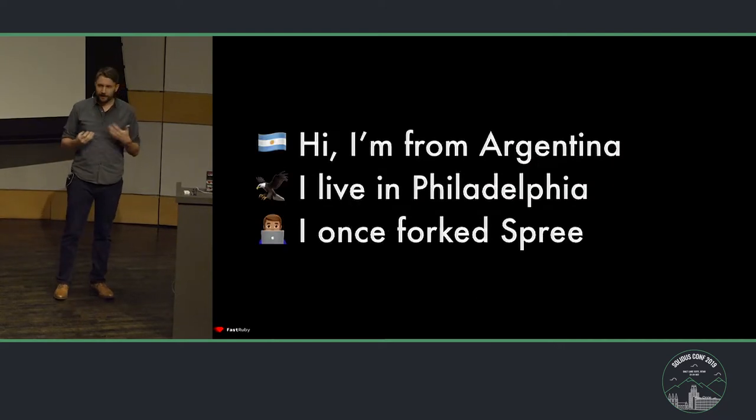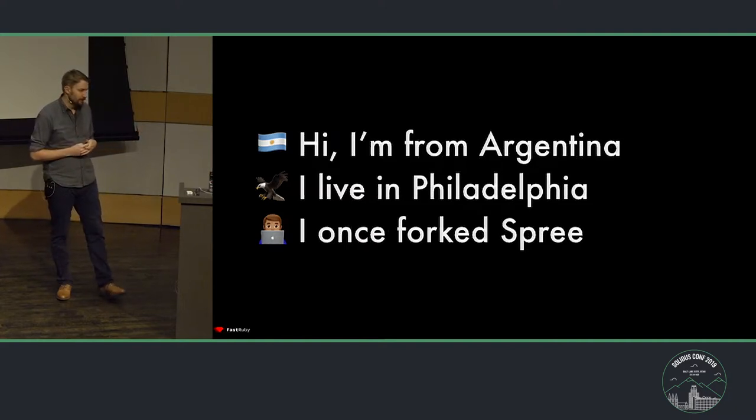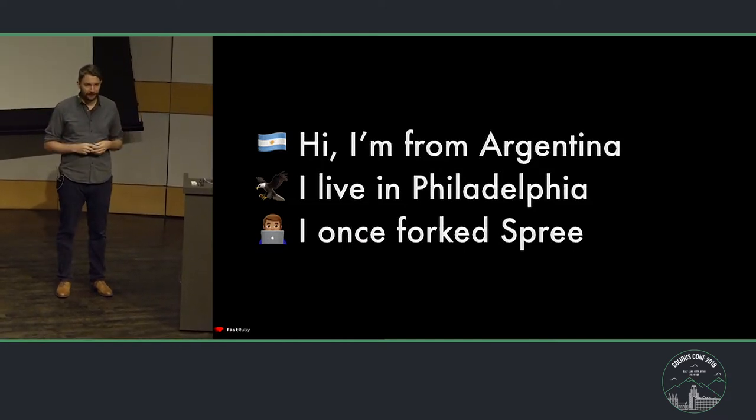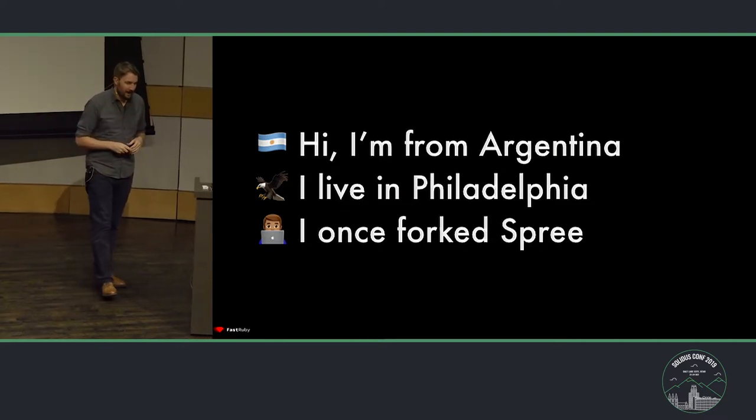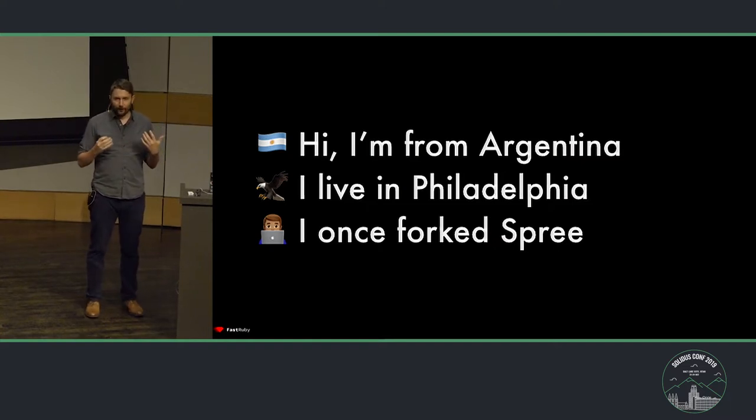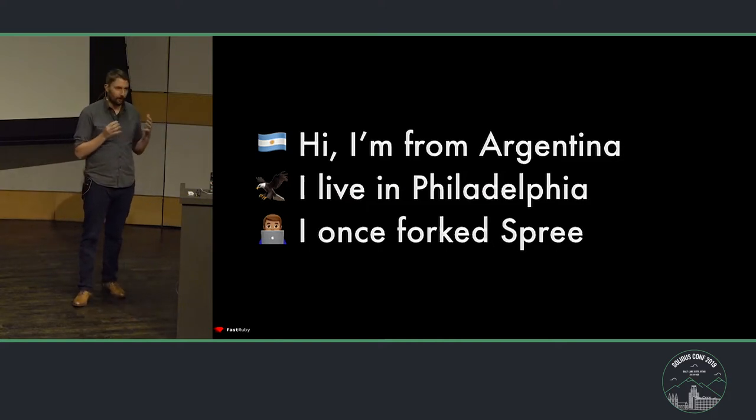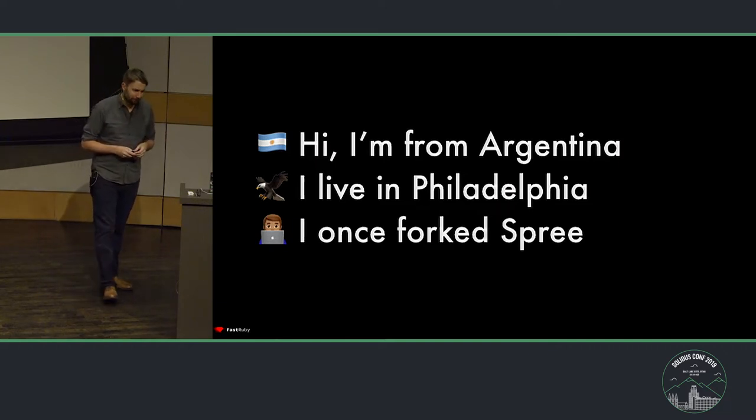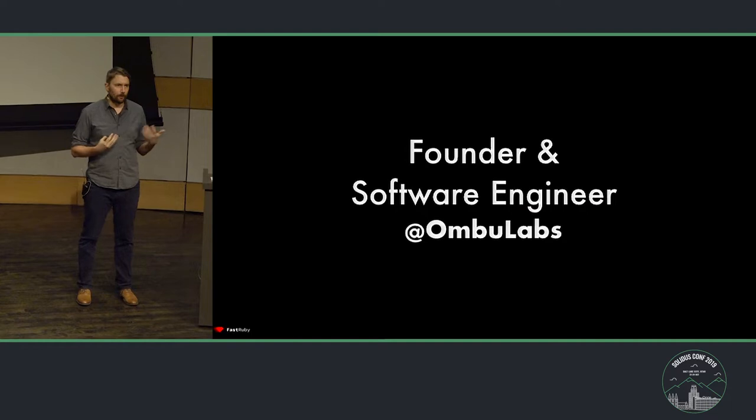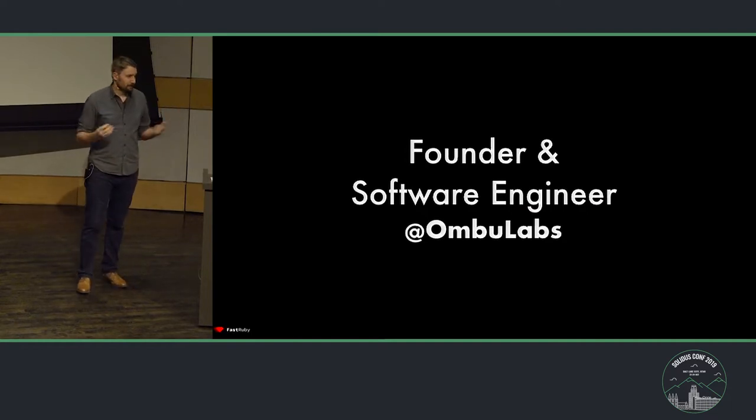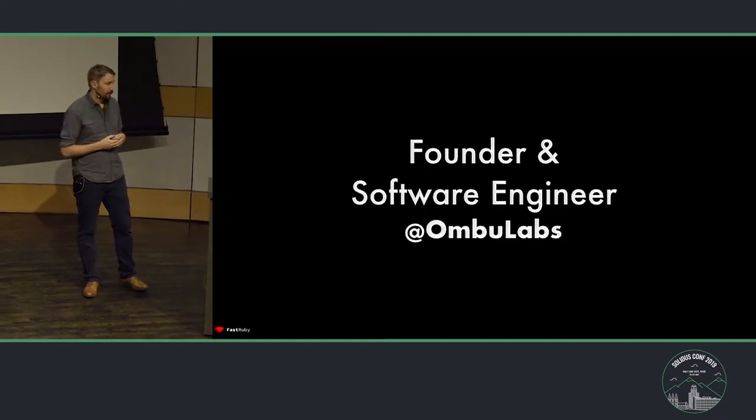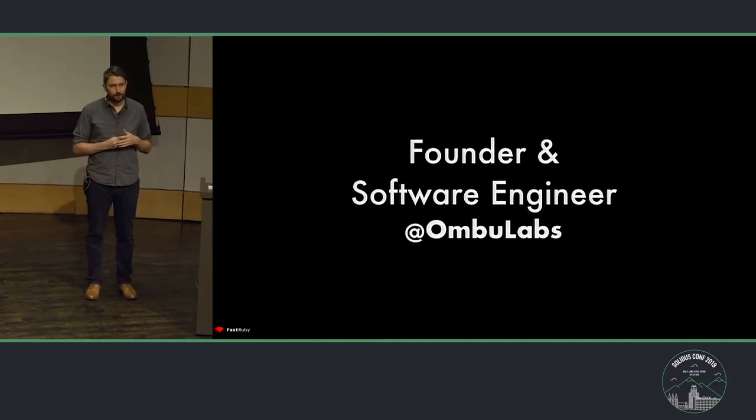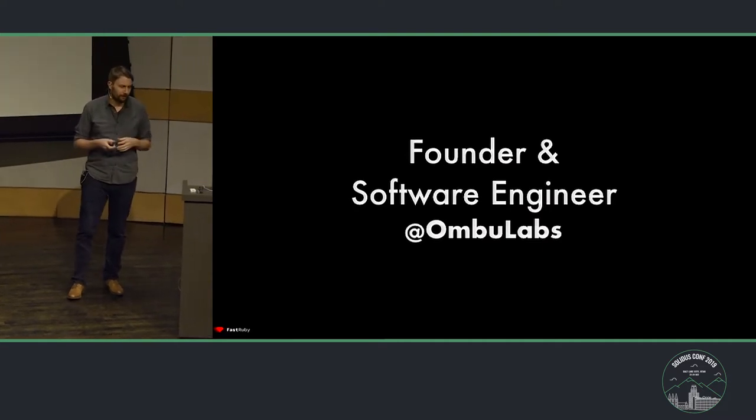I am originally from Argentina. I moved to Philadelphia about three years ago, and if you find that I say some words that just sound funny, it's because English is not my native language, so just be patient. I'm an outsider here. I know of Solidus, and I have used Spree in the past, but I can say that the most experience I have with Solidus is that I also once forked Spree, and that was about seven years ago. I'm the founder of a small software development shop called Ombu Labs. We like to work a lot with Rails, Ruby, JavaScript, and we are fully distributed. We have team members in Argentina, Brazil, Guatemala, Pennsylvania, and Philadelphia. Our main office is in Philadelphia.